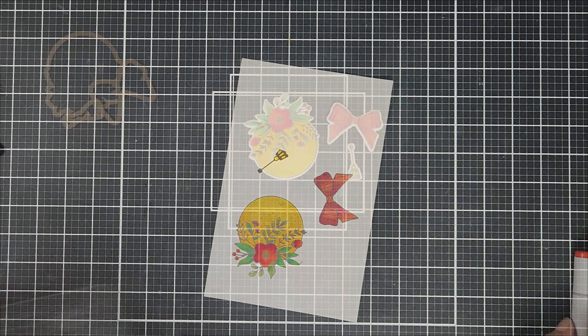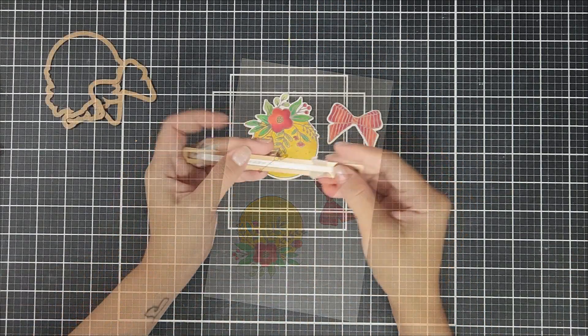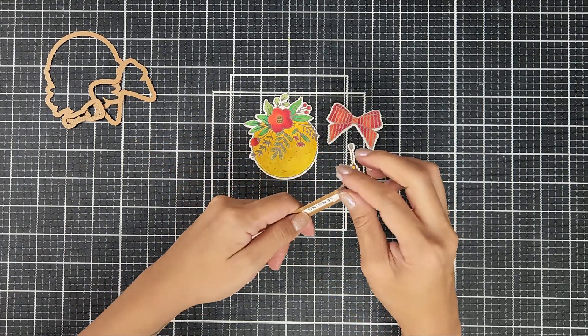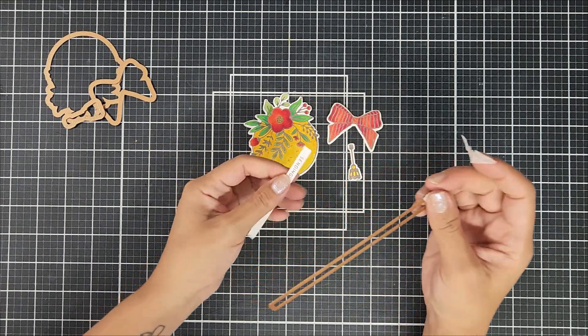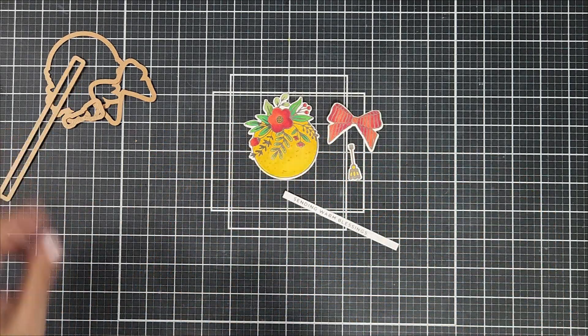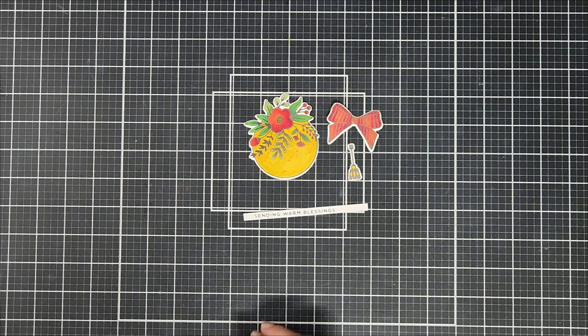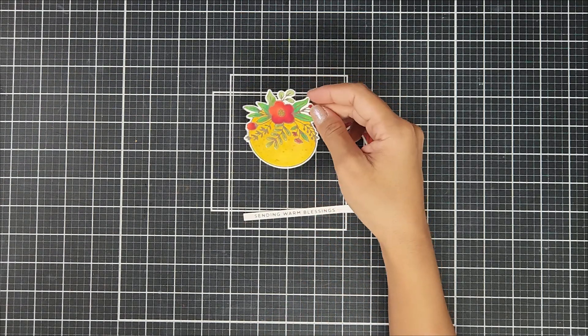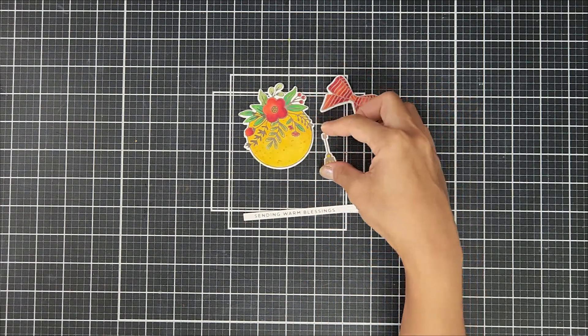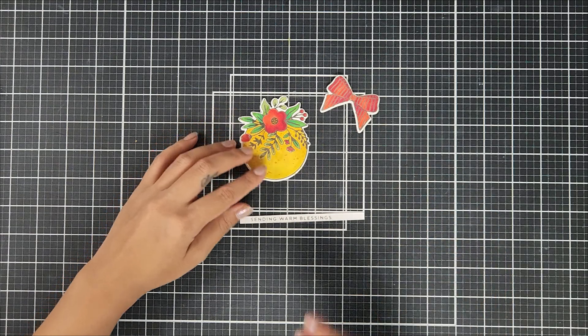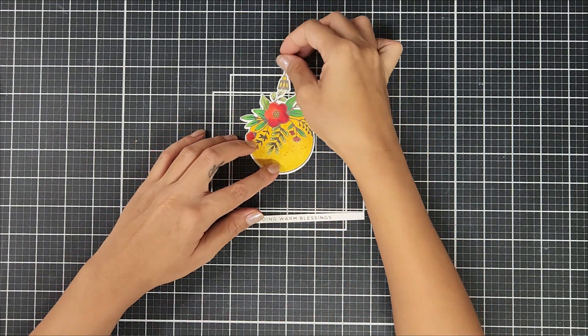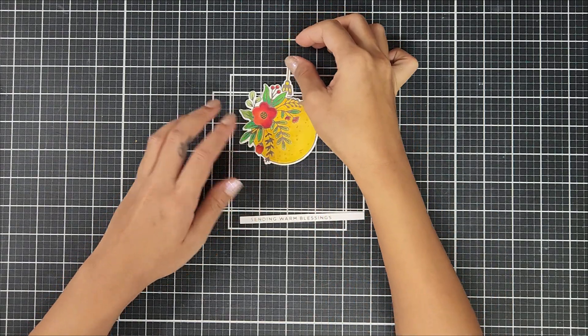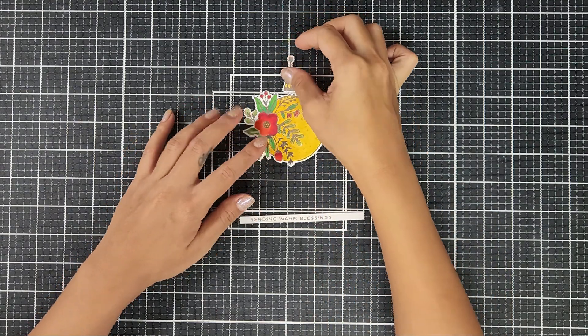Now that the coloring is finished, I went ahead and used the coordinating dies and ran that through my die cutting machine. Here you can see that I'm using the sentiment die that came along with the sentiments. And it cuts it out perfectly. All that I had to do is just trim down the sides.